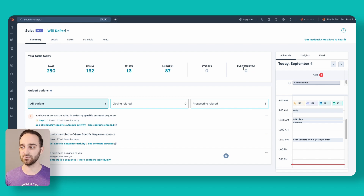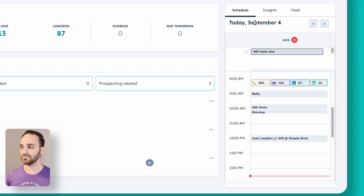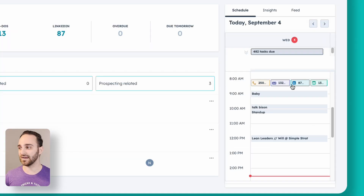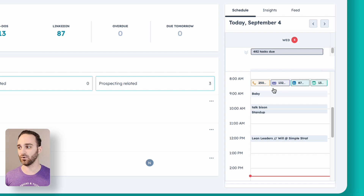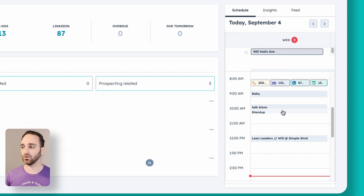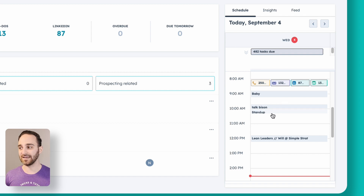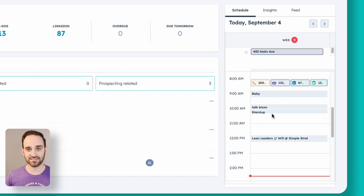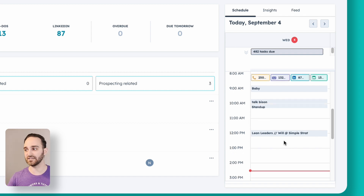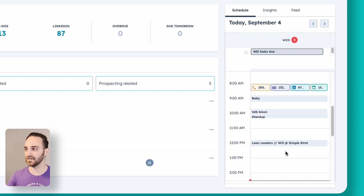On the right-hand side, we have my schedule for the day. It shows me when my tasks are due — if the tasks are due at specific times, all of mine are due at 8 a.m. All of the different calls that I have scheduled throughout the day, any internal meetings and external meetings are listed here as well.